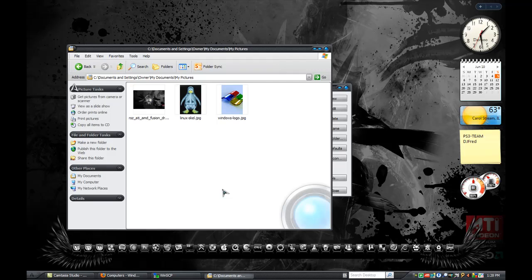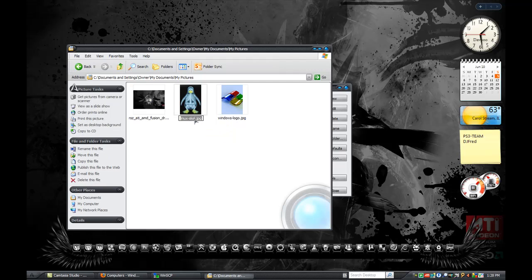The first thing you'll need to do is decide which ones you want for your home screen and which one you want for your lock screen. I'm going to make this Linux penguin right here my lock screen. You'll have to rename it — make sure to keep the last three letters plus the dot.